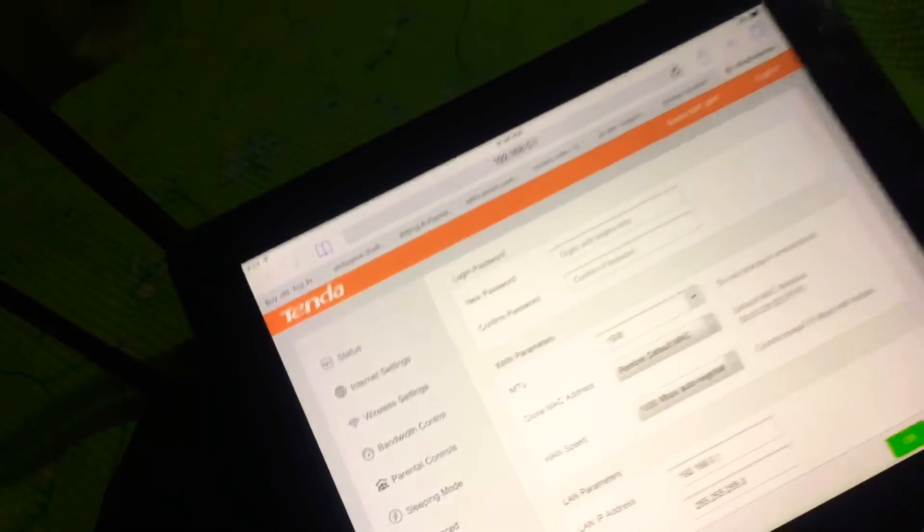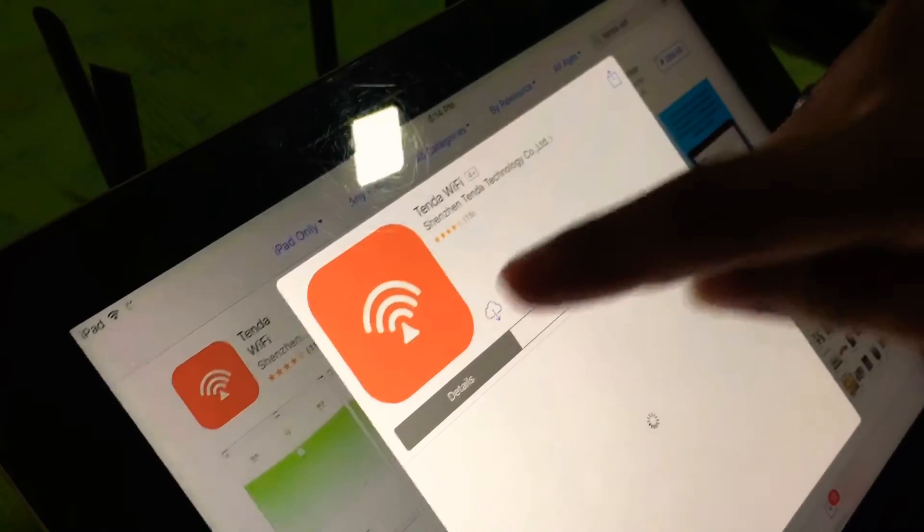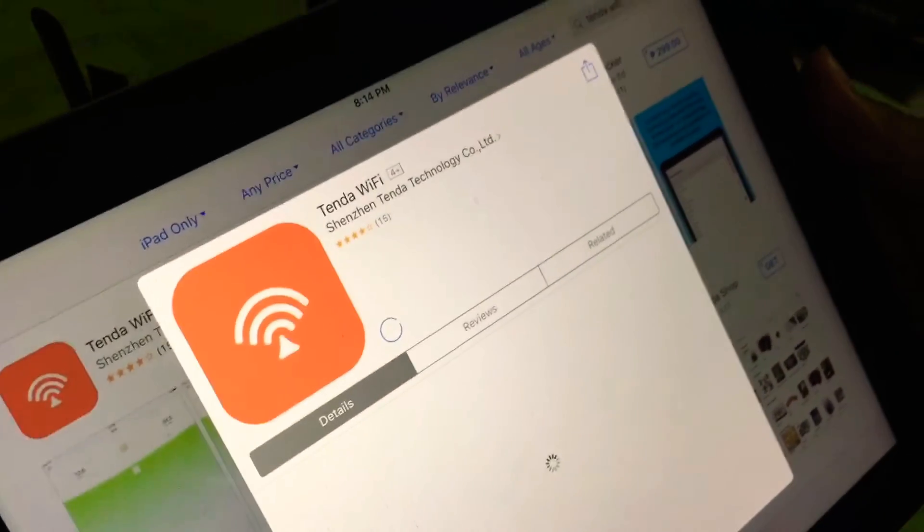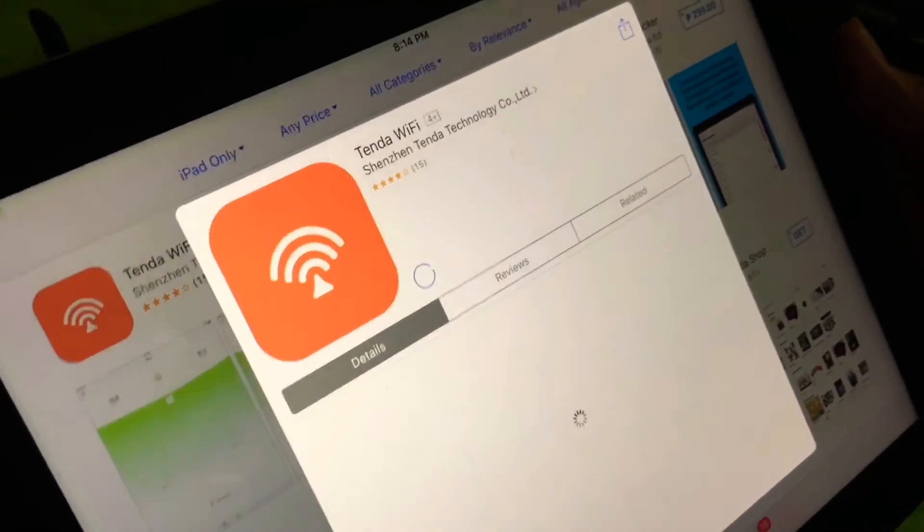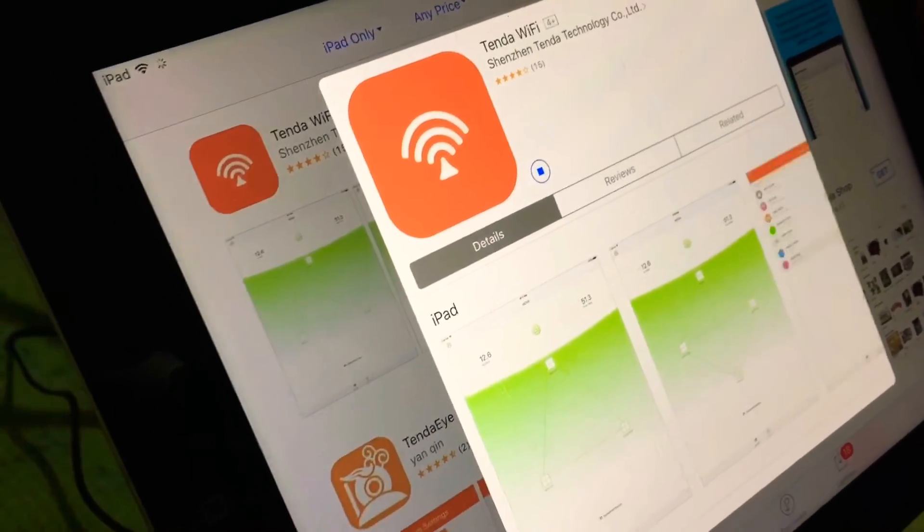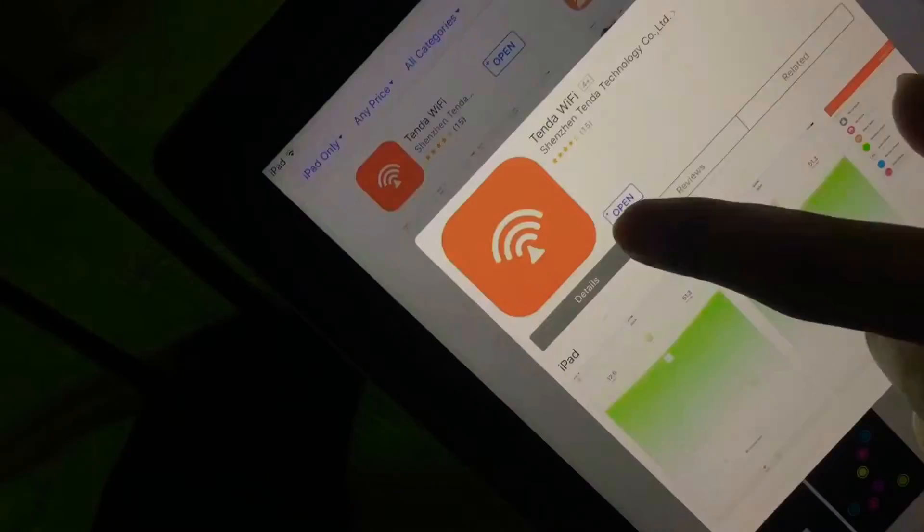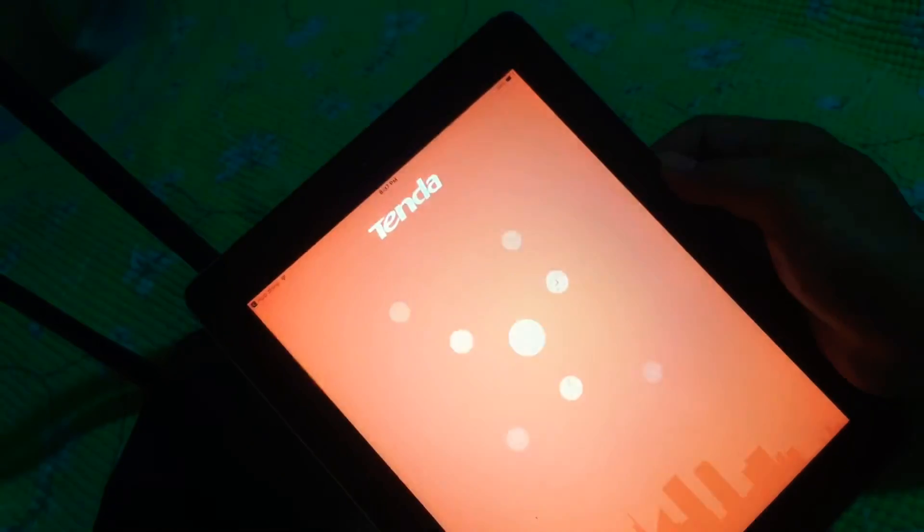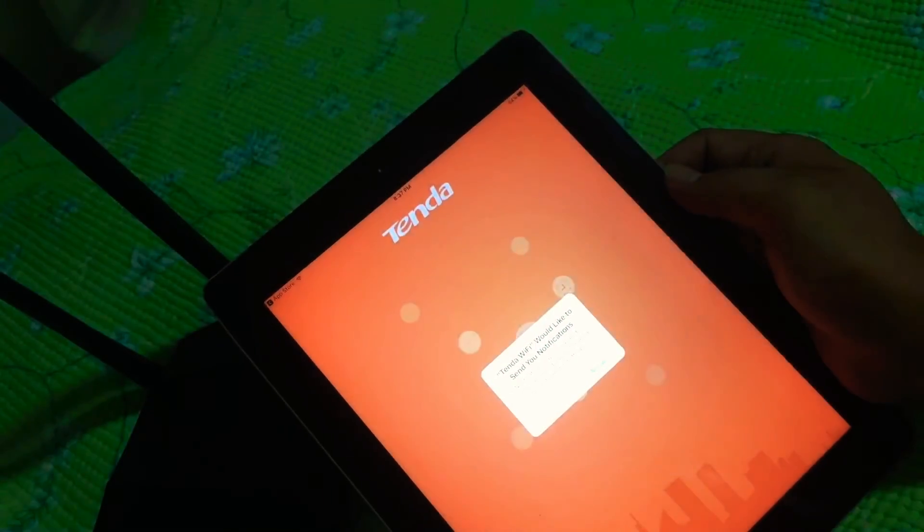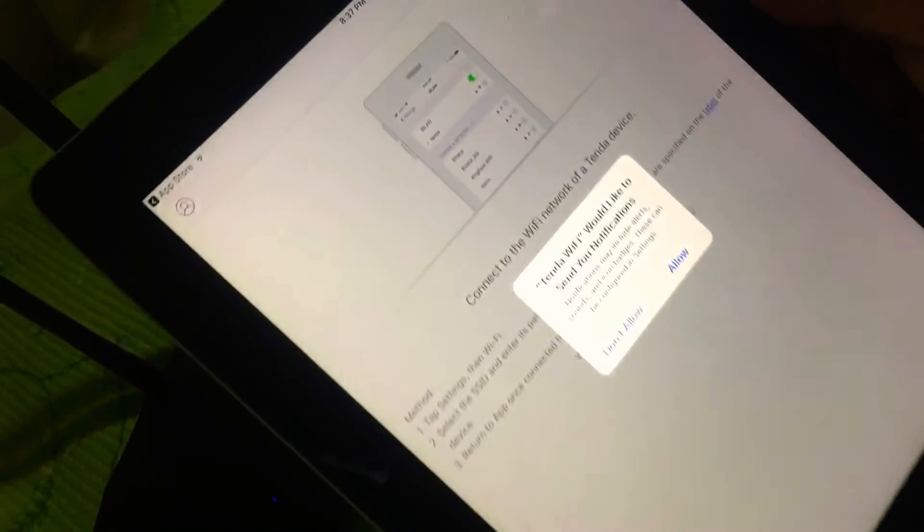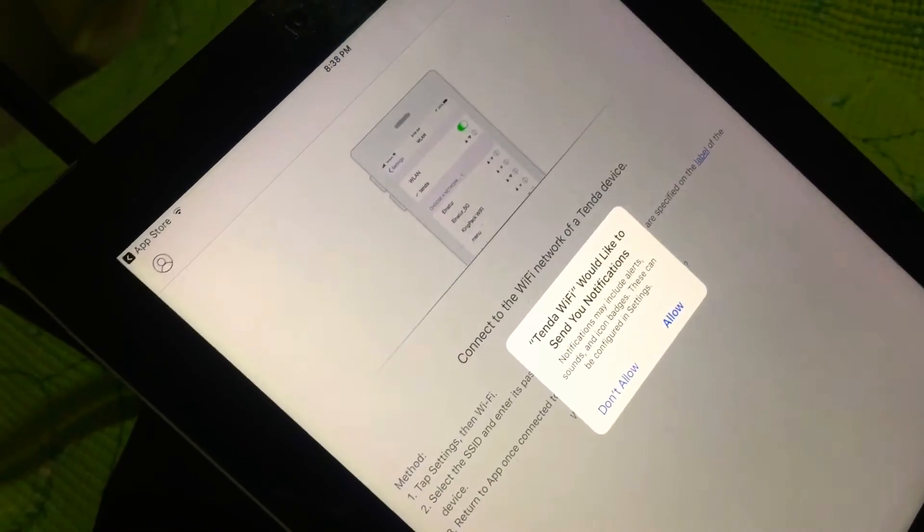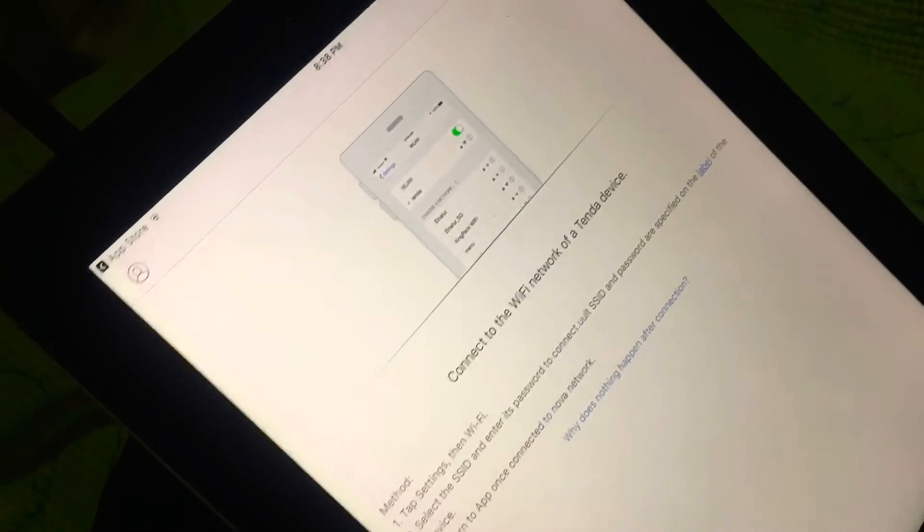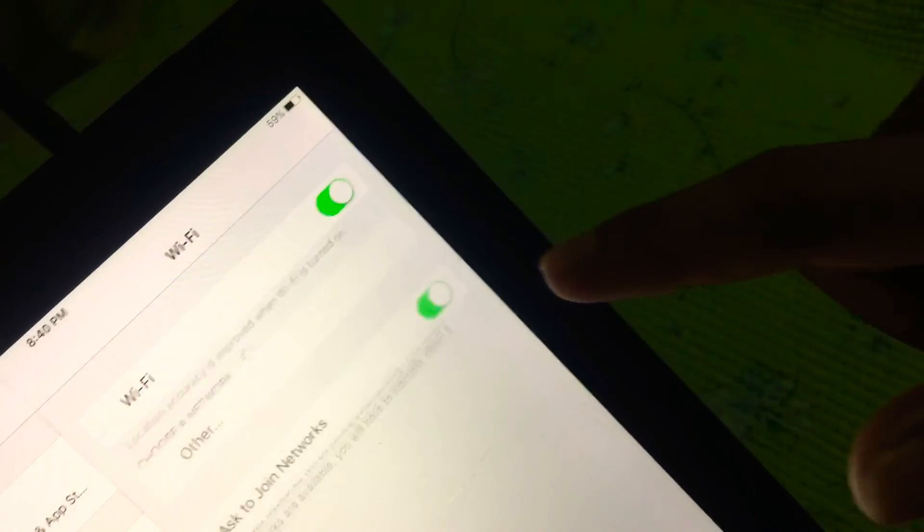Now we will download the application. You can control the router using the application on our mobile phone or tablet. Now it's already installed. Let's open it. It says would you like to send notifications, don't allow.